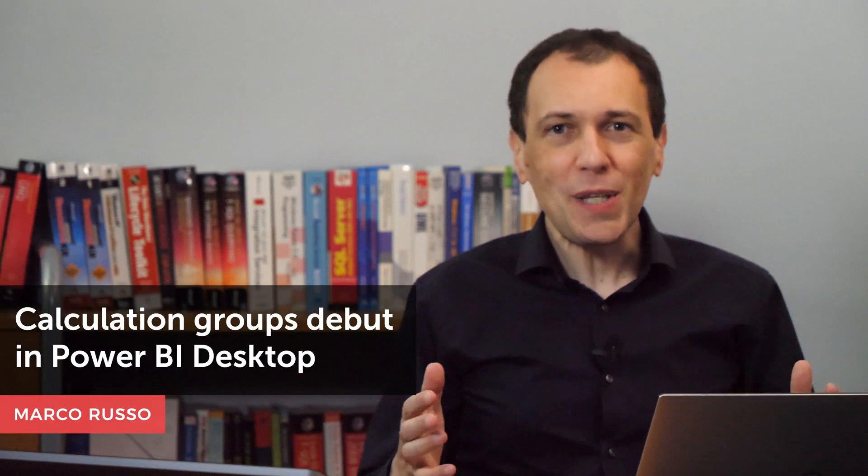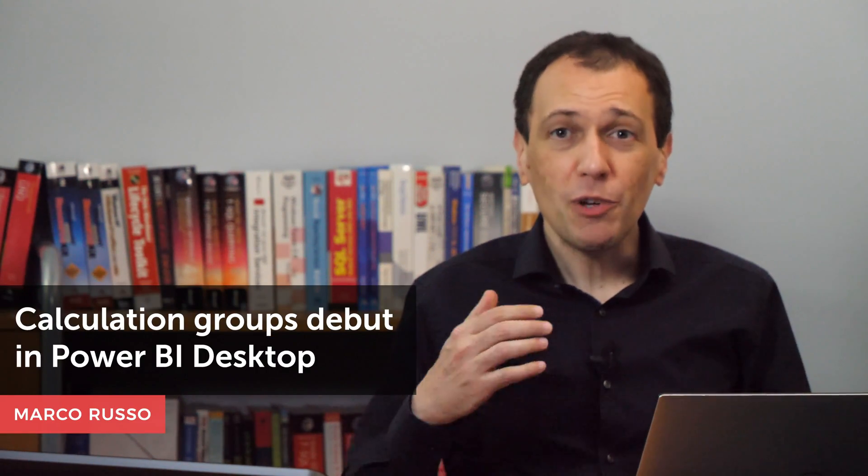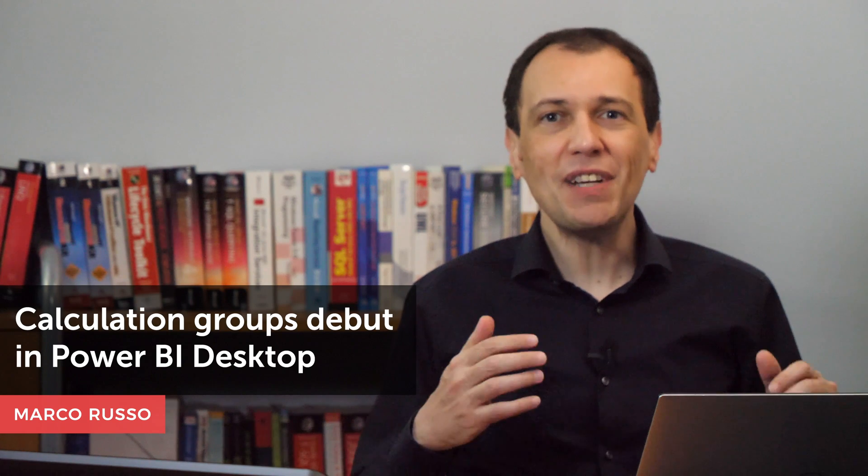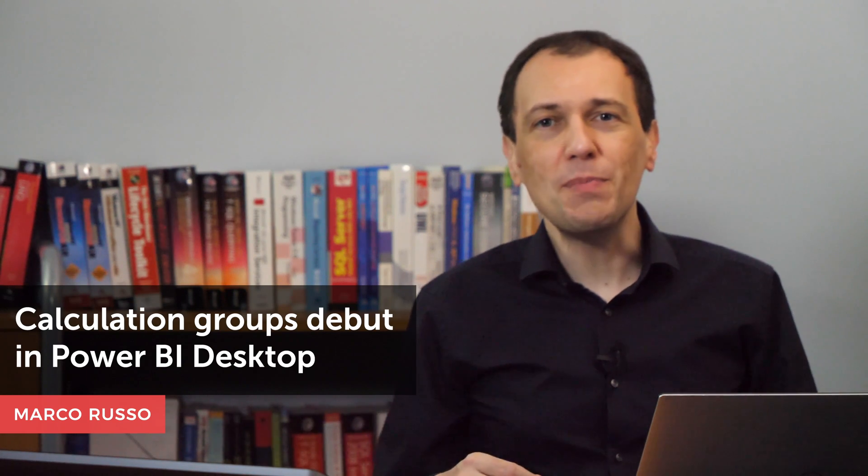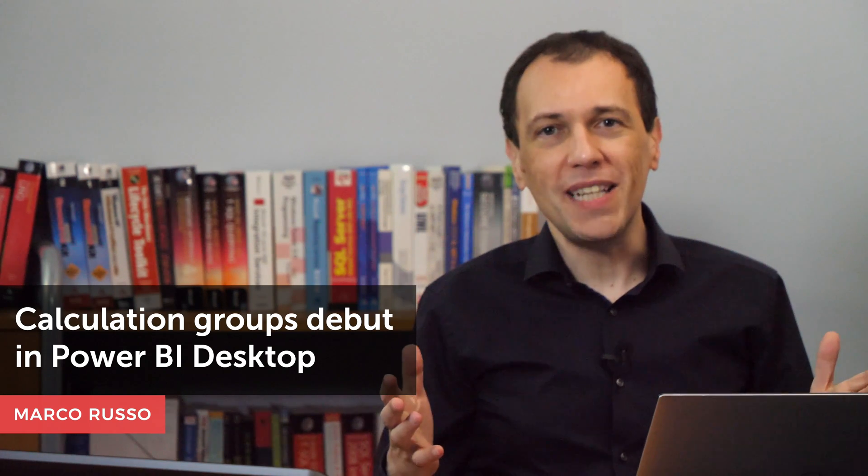Ciao, friends. We have been waiting this day for almost two years, but we finally have calculation groups for Power BI Desktop.